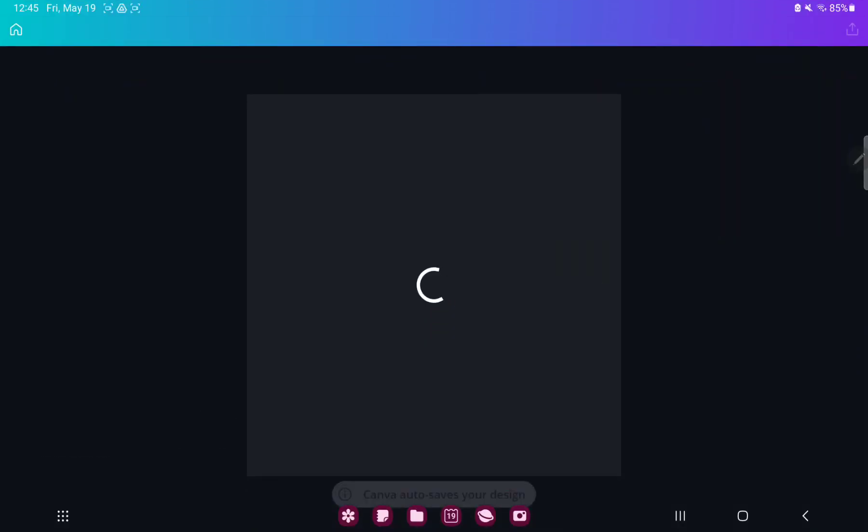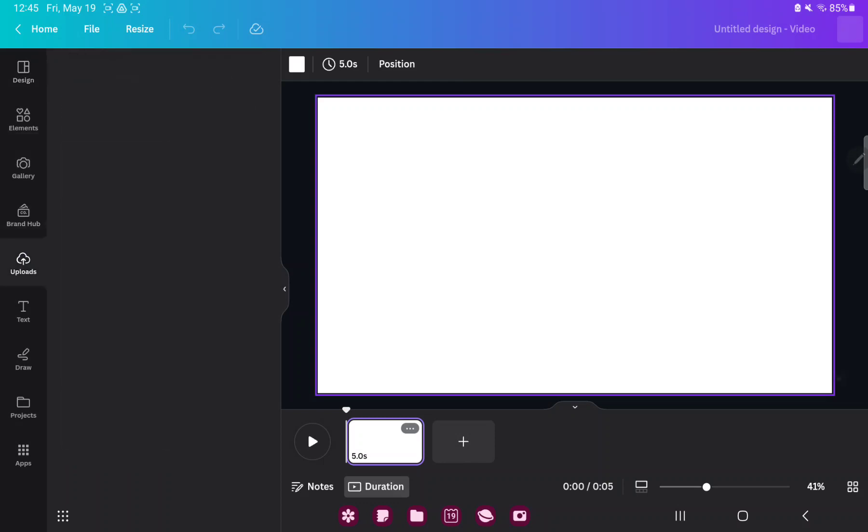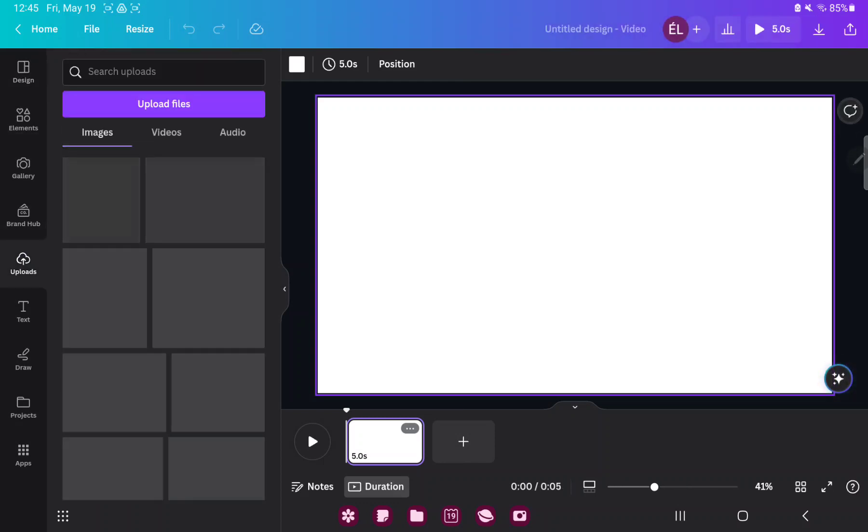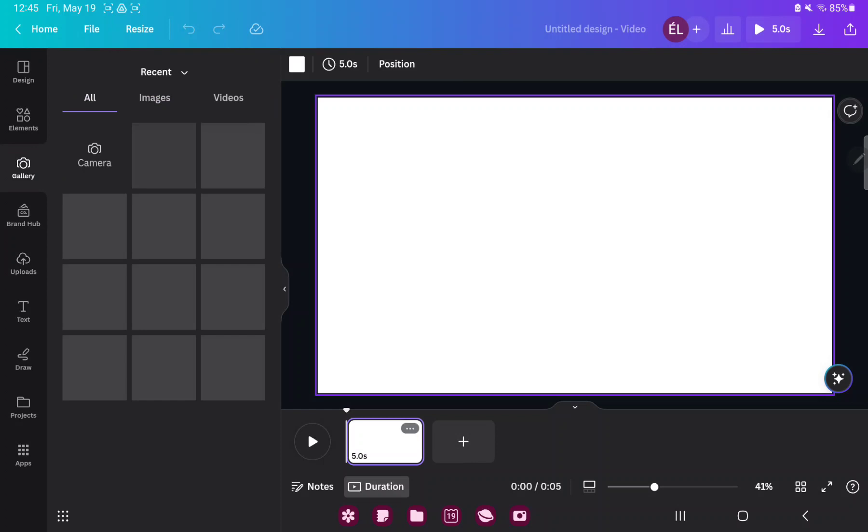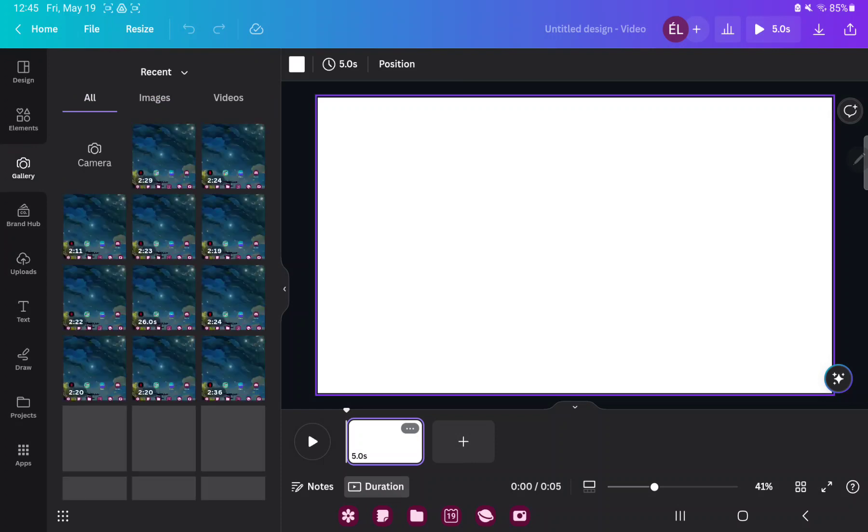Here you have more things. If you want to add pictures and other files to your project, just go to the Uploads button, and here you can upload files to Canva. Or go to the Gallery section, and here you can find images and videos from your device.